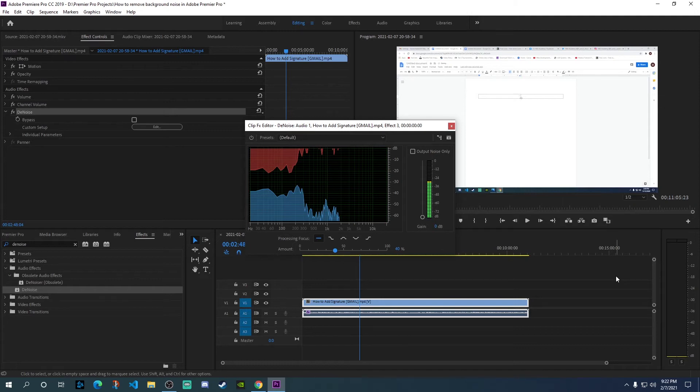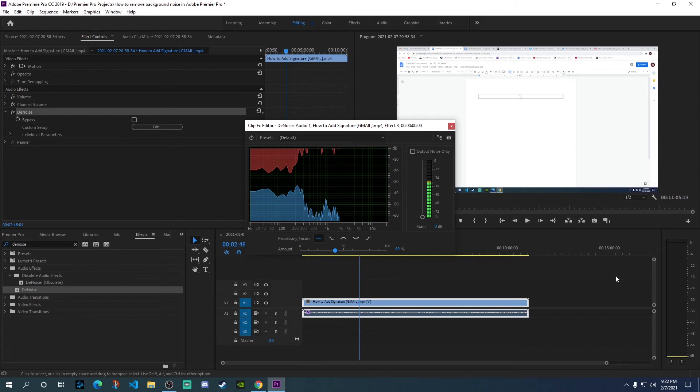Now, moving it up has a slight disadvantage - it could mess up the vocals of your voice. So you don't want to move it too high, depending on the type of clip and how much noise you have in the background.